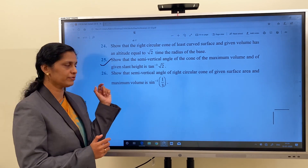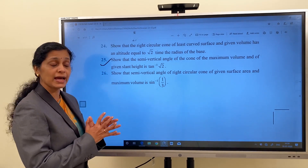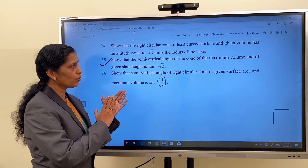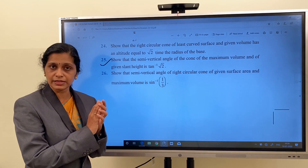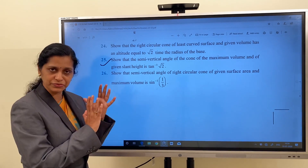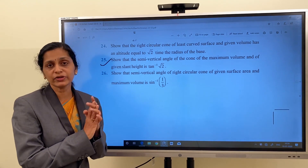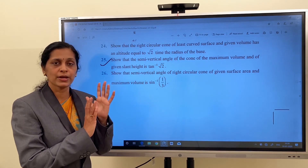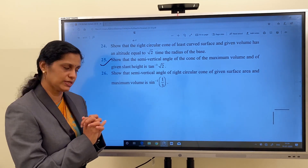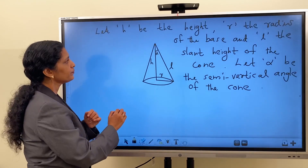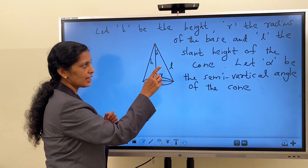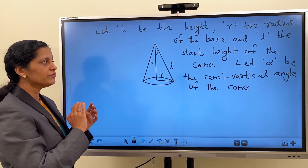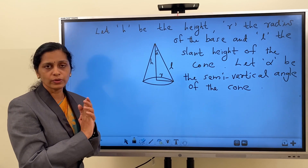Next question is question number 25. We have to show that the semi-vertical angle of the cone of maximum volume and of given slant height is tan⁻¹(√2). When the cone attains maximum volume and when the slant height is constant, we have to show that the semi-vertical angle of the cone is tan⁻¹(√2). We have to concentrate on the word maximum volume. Therefore, it is the expression of volume to be differentiated. Let h be the height, r the radius of the base, and l the slant height of the cone. Let α be the semi-vertical angle of the cone.